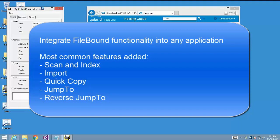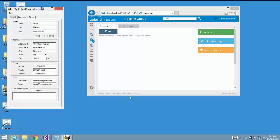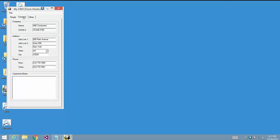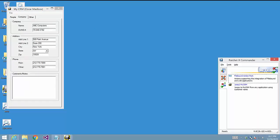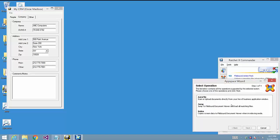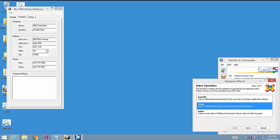Now that you know what RatchetX for Filebound can do for your applications, let's take a look at how easy it is to wire these features into an application. In this demo, we're going to integrate the Jump To feature into the MyCRM Windows application. We start by opening the RatchetX client called Commander, right-clicking on the RatchetX Action named Filebound Action Pack, and then selecting Create App Space Using Wizard. When the wizard loads, we select the Jump feature.